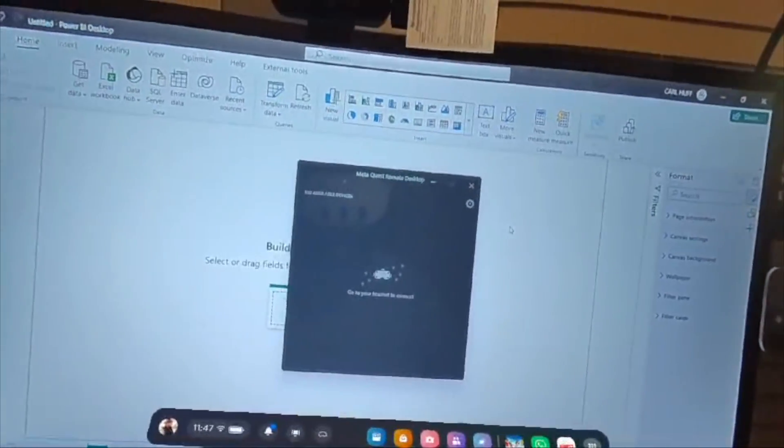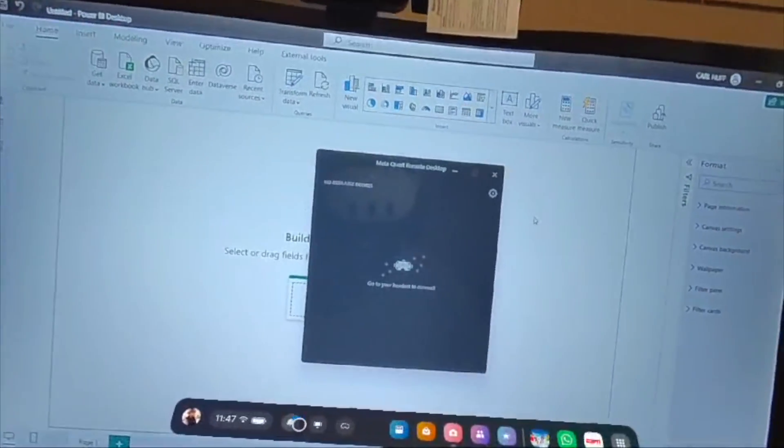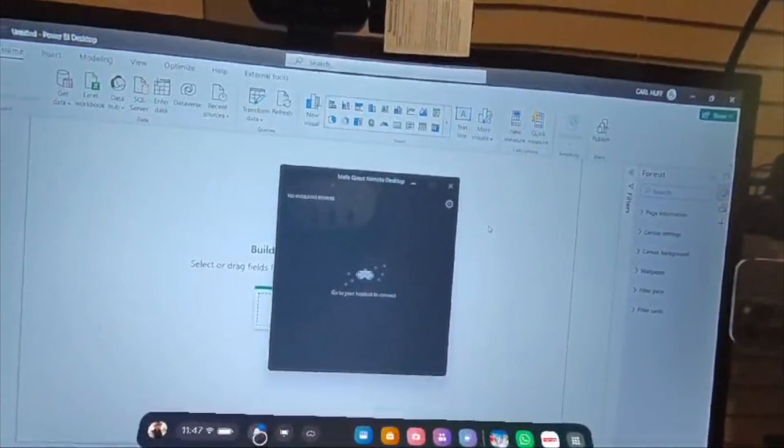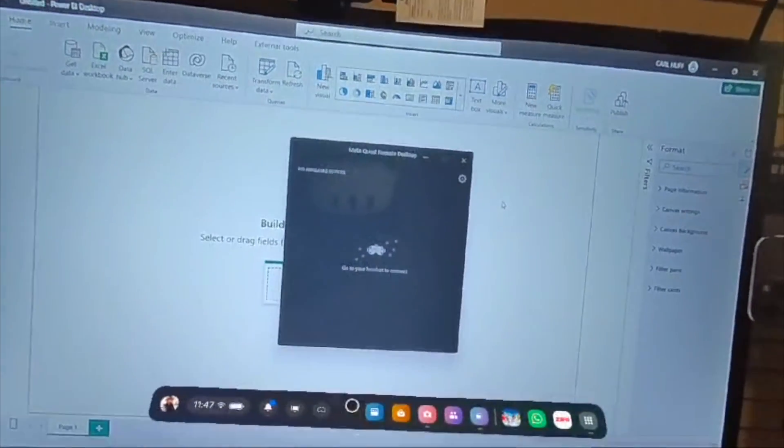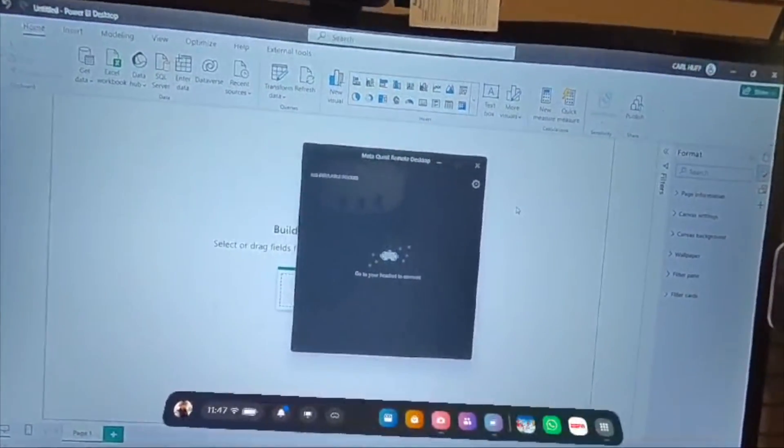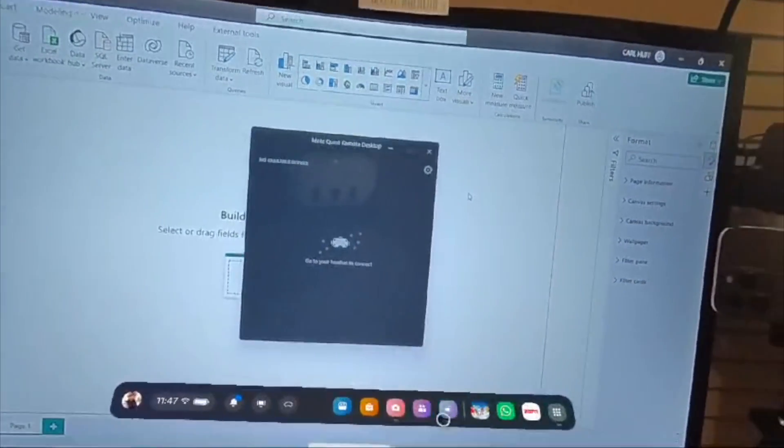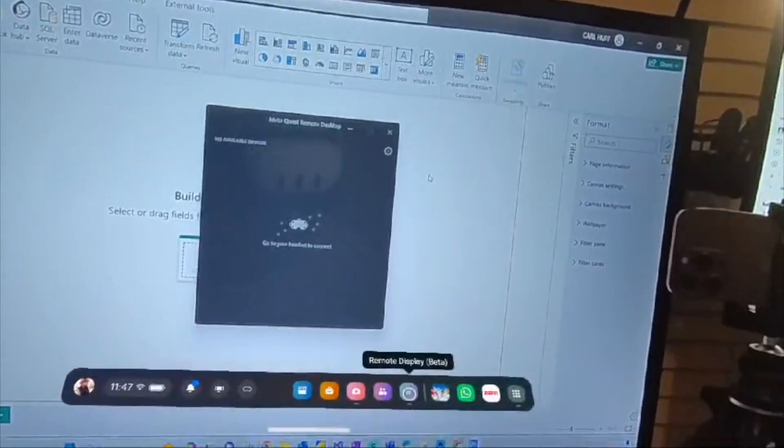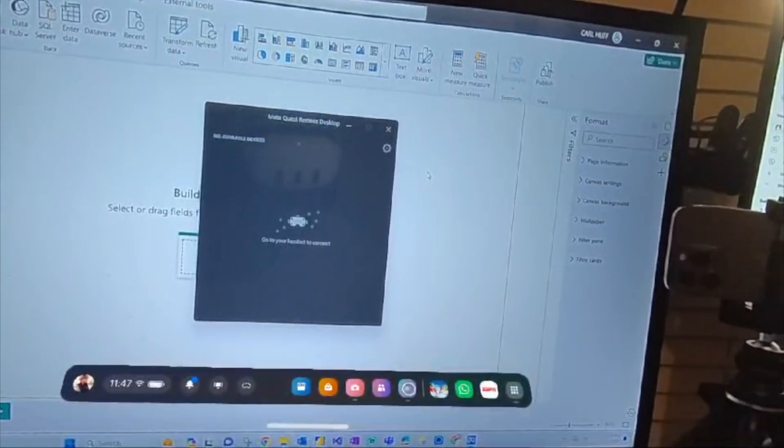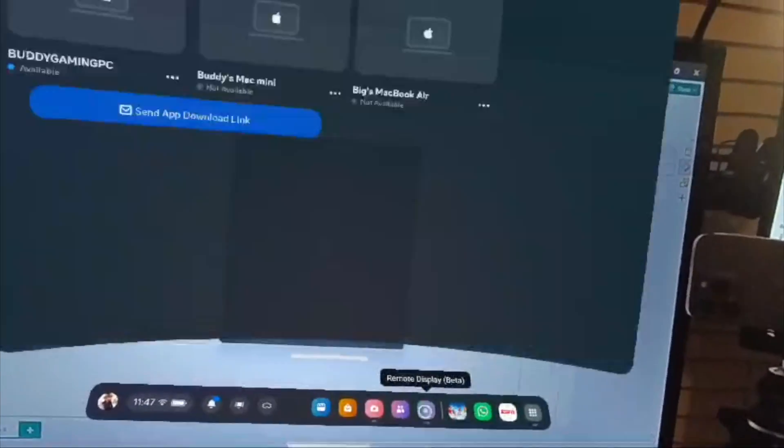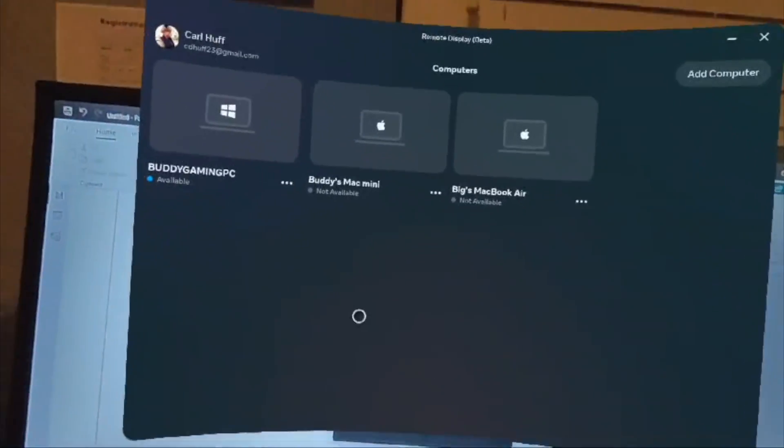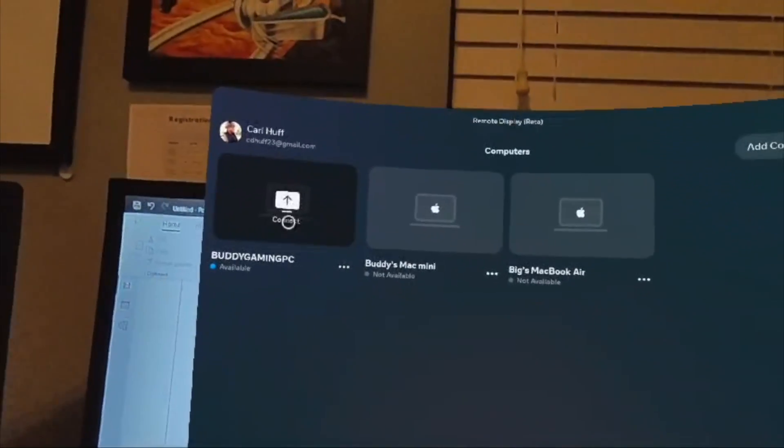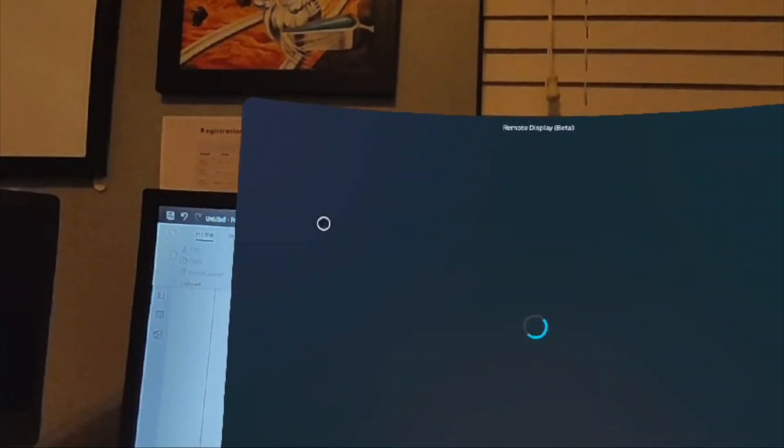We are going to see if I can get into this. We have remote display which is in beta, and these are my computers. We're going to go ahead and connect to my PC. Let's see if we get a connection.